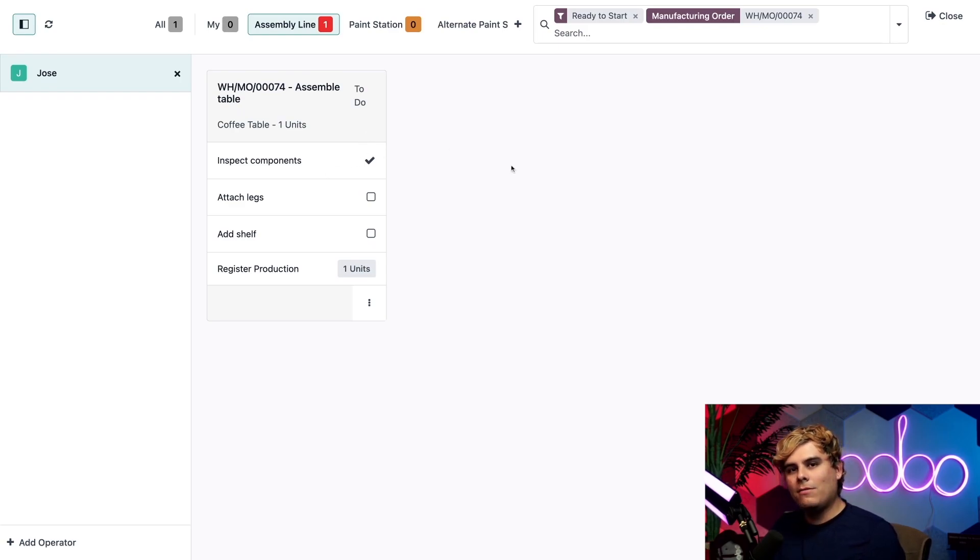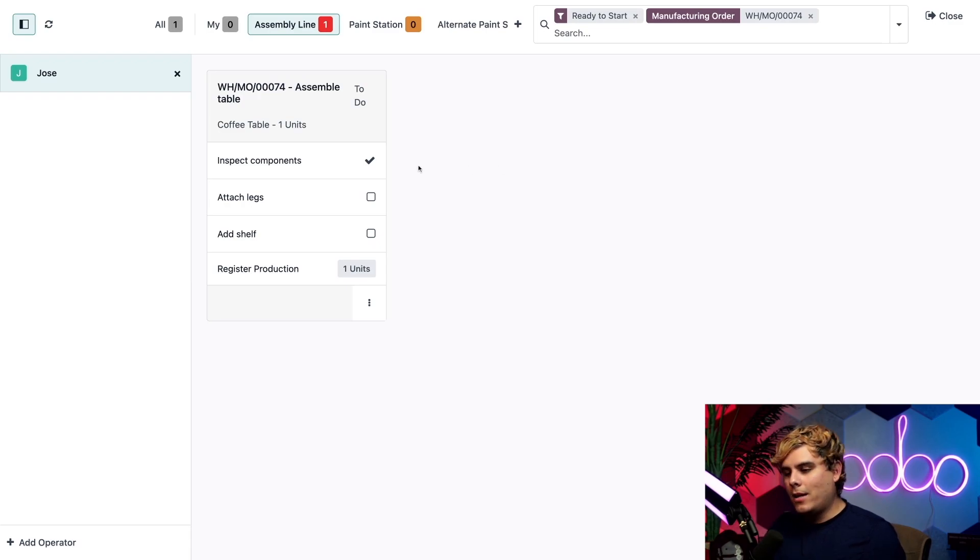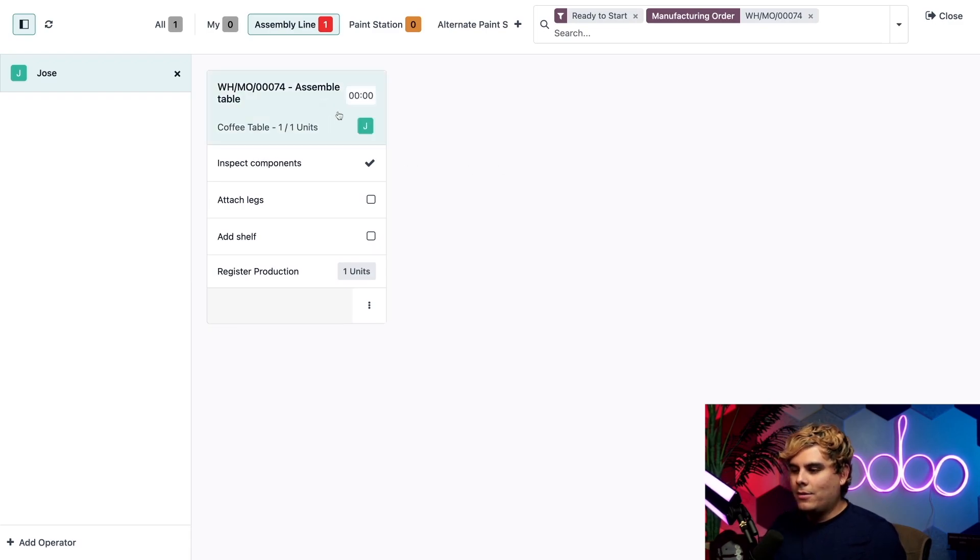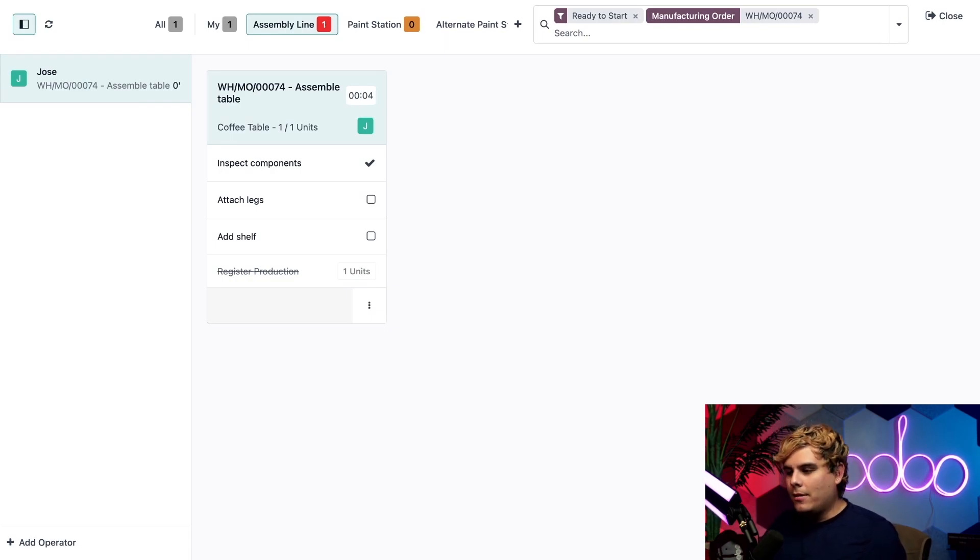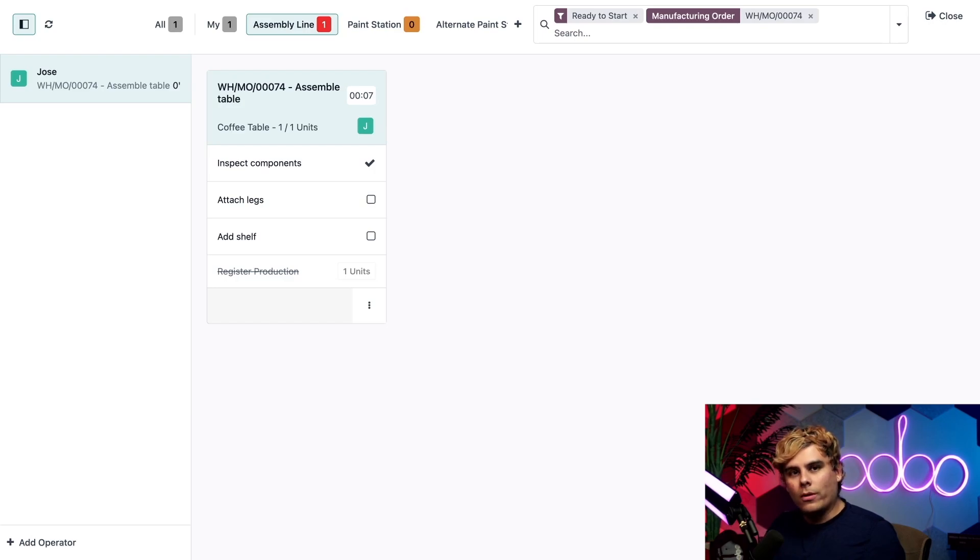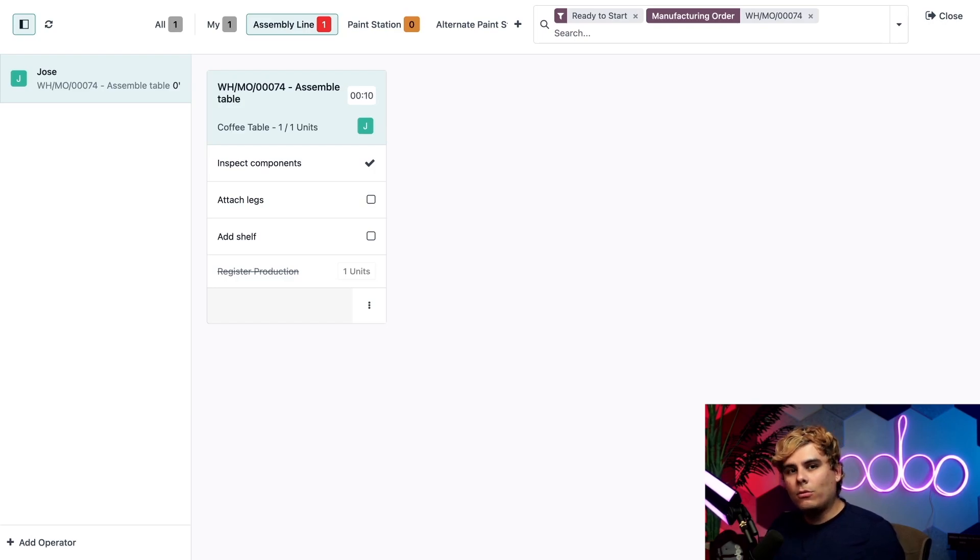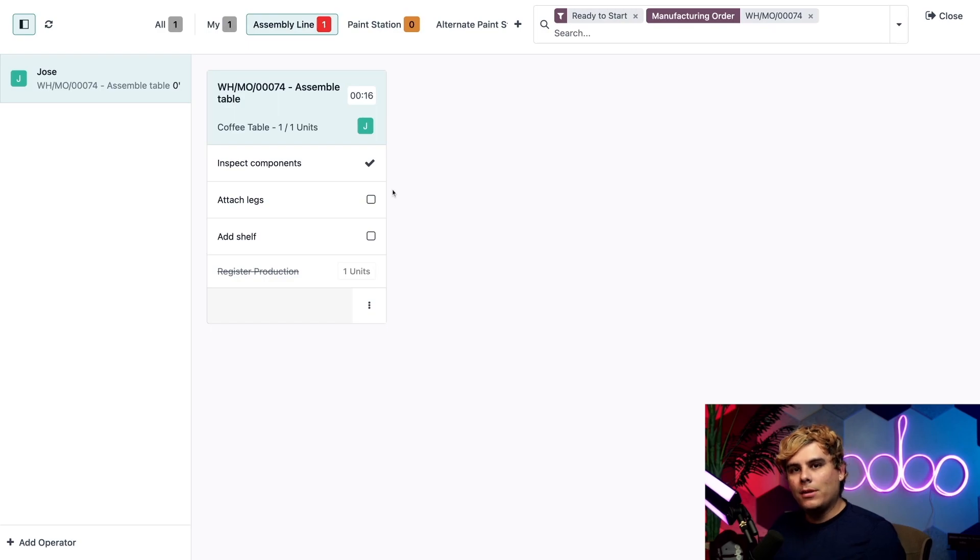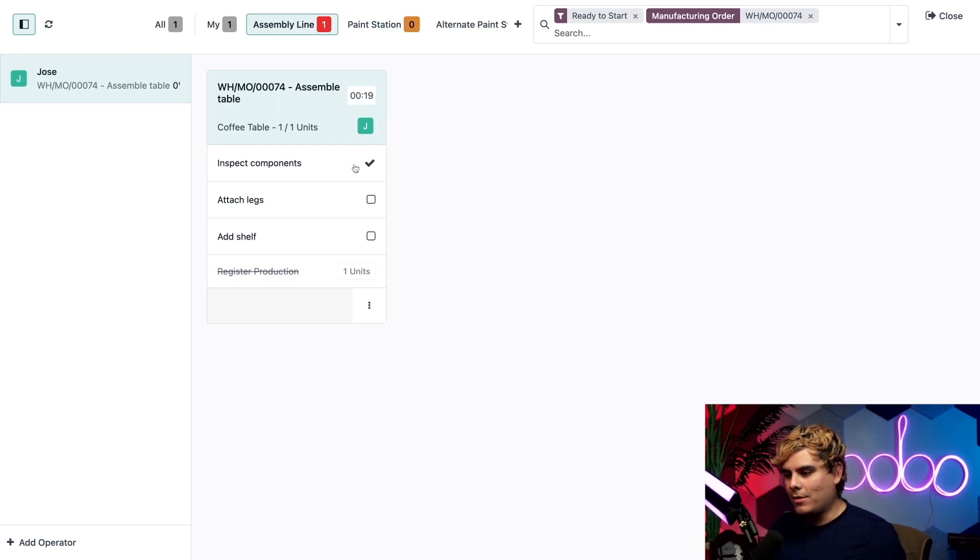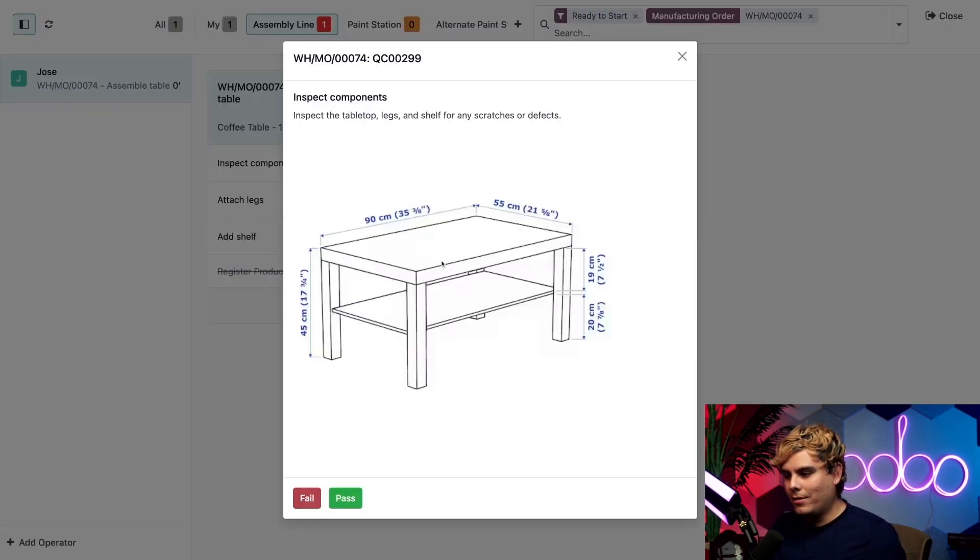All right, let's start manufacturing our coffee table. First off, I'm going to click on the header that says assemble table over here, and there's a reason for that. Boom. It starts the timer over here. This timer keeps track of the time spent working on the work order. This information can be viewed later on the MO, along with the total cost to process the work order. We'll talk about how to see that info in a later video. Then I'm going to complete the steps one by one. To do so, I'll click on the first step, which is inspect components.